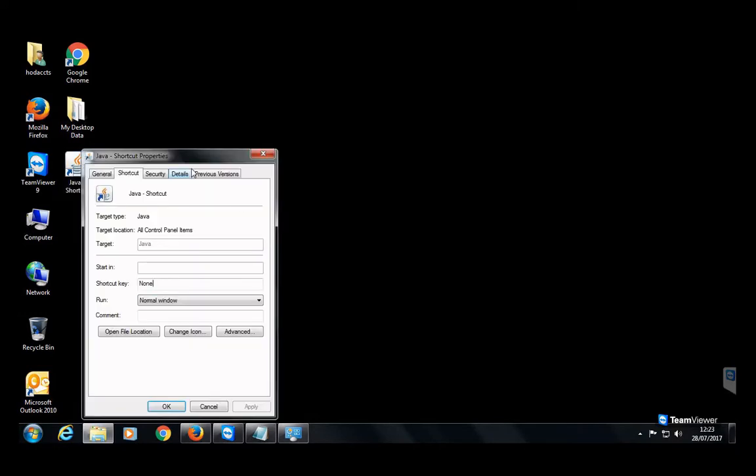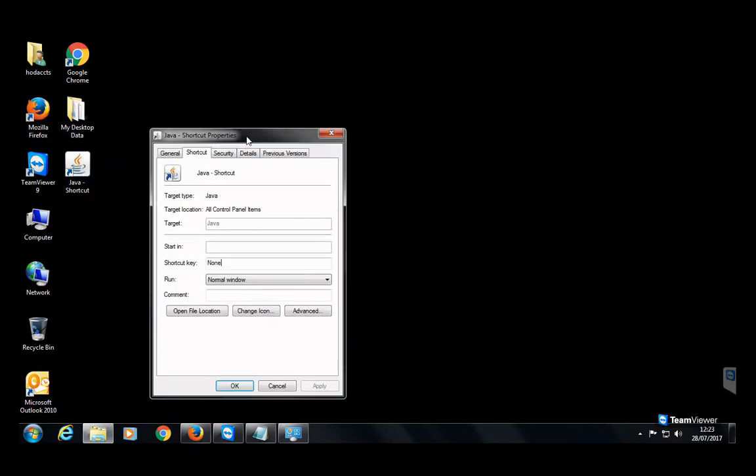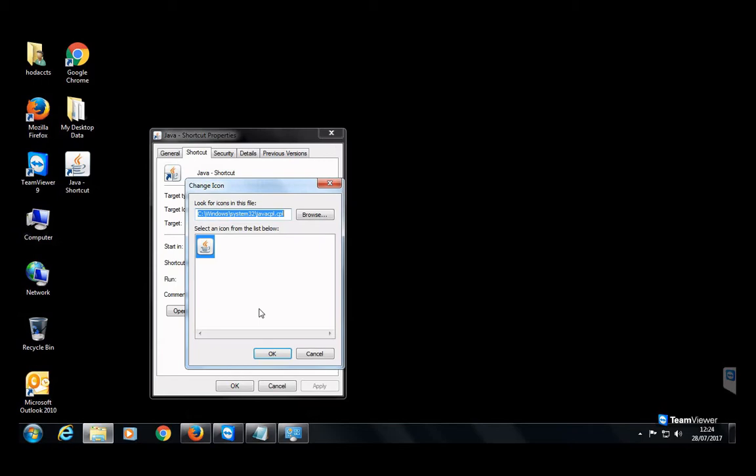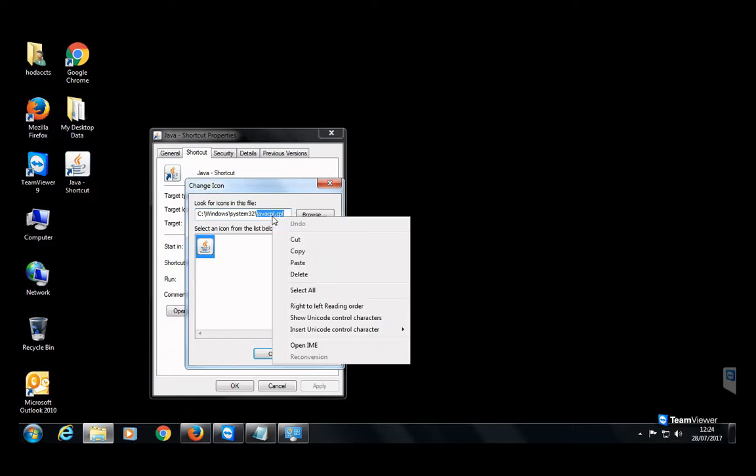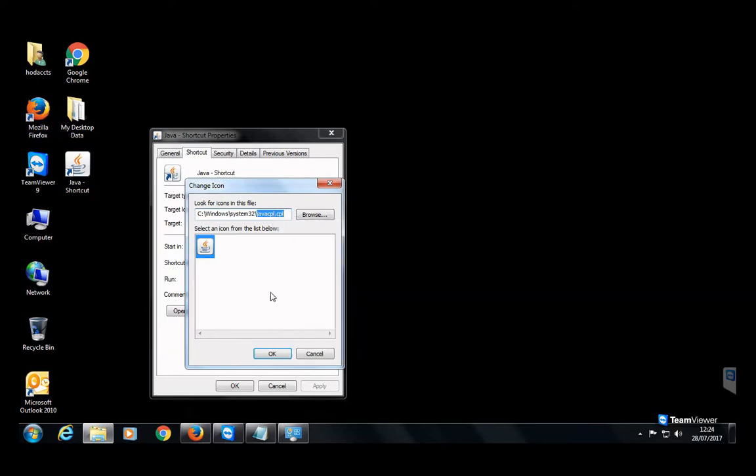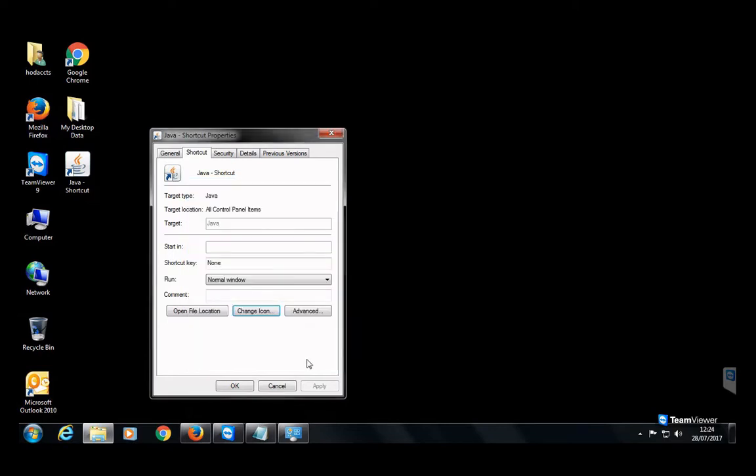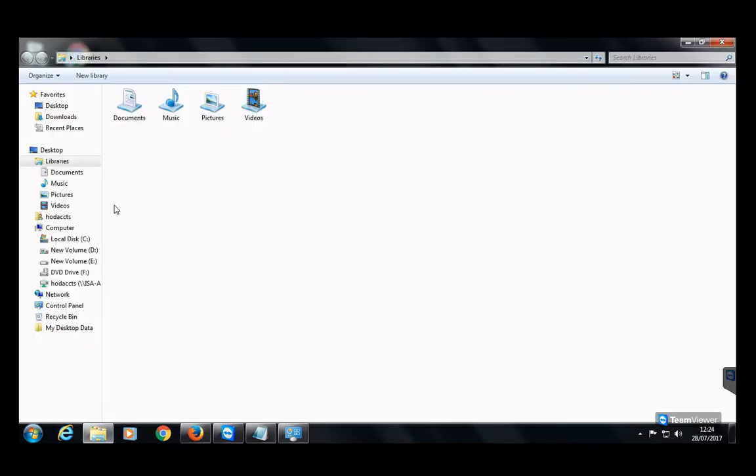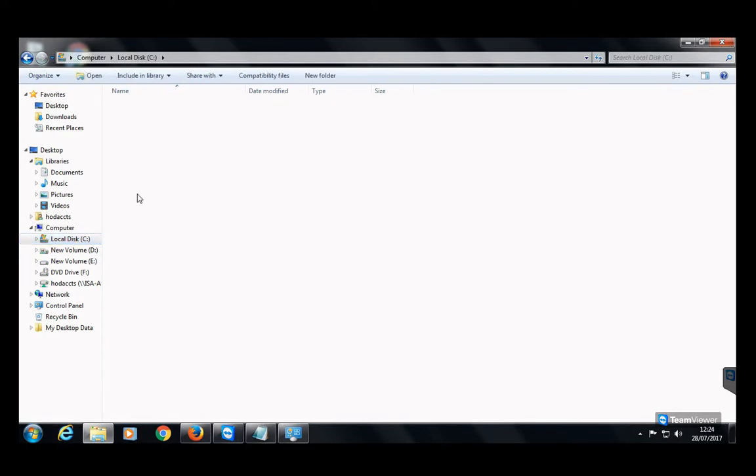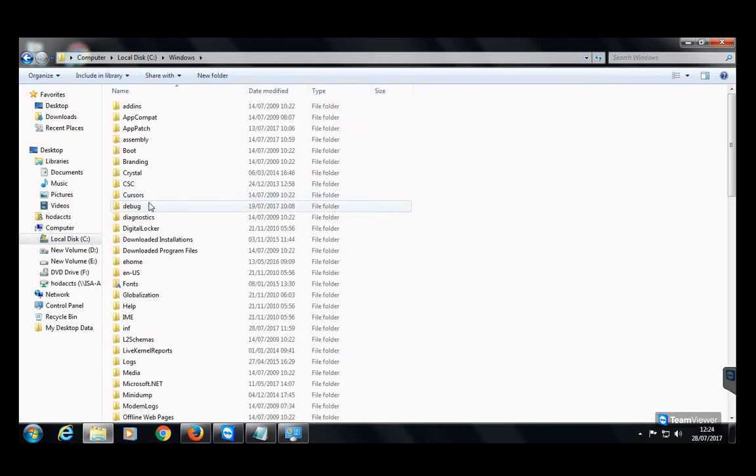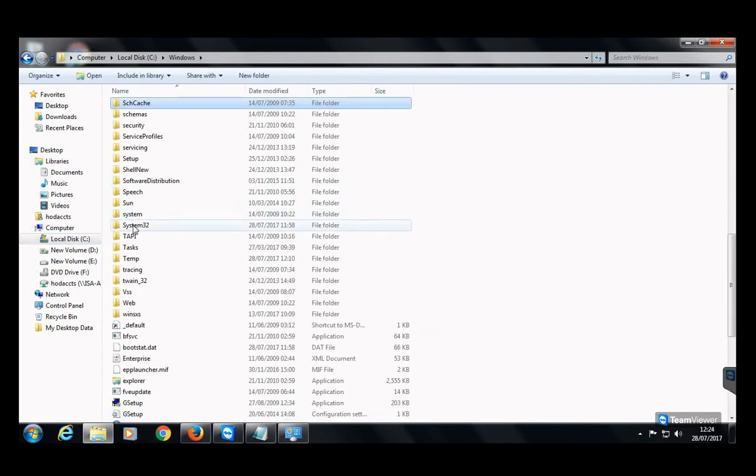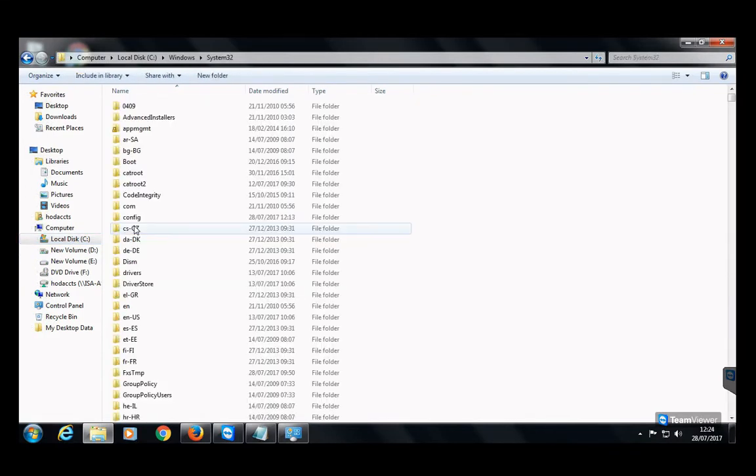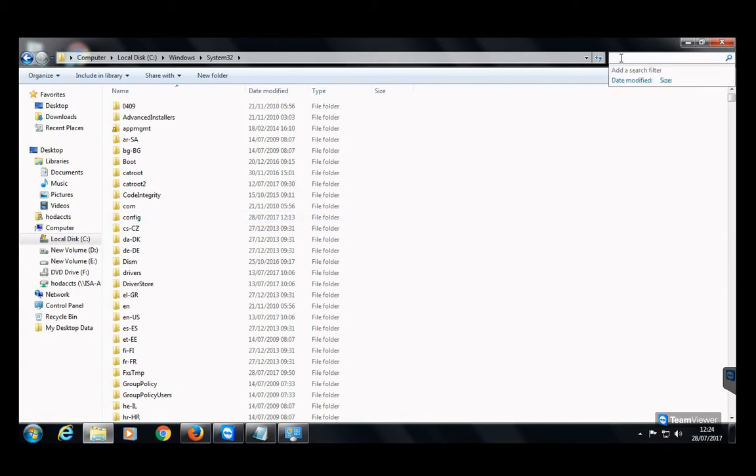You need to click on the Change Icon button. There you will find the path of the .cpl file. This is a System32 folder. Just copy this file name and then go to the Windows Explorer. Under the Windows System32 folder, just search for this file, paste and search.